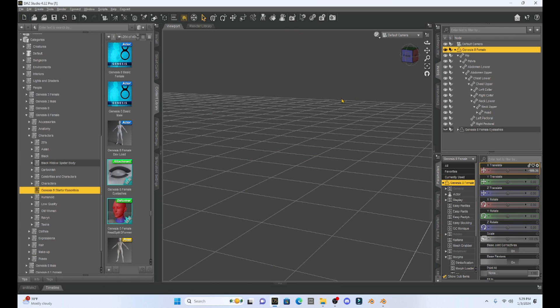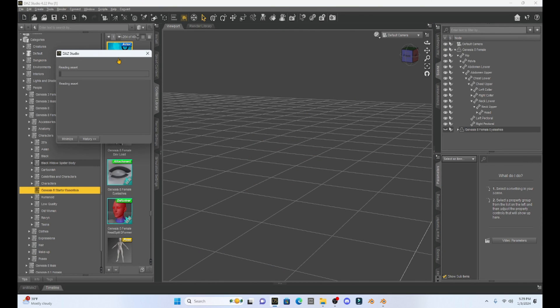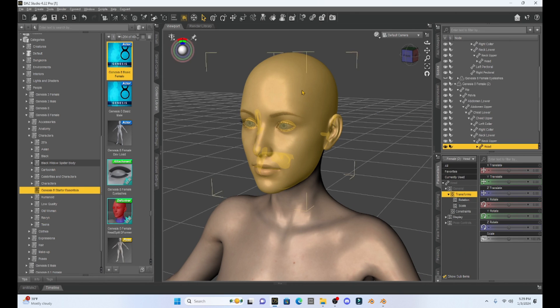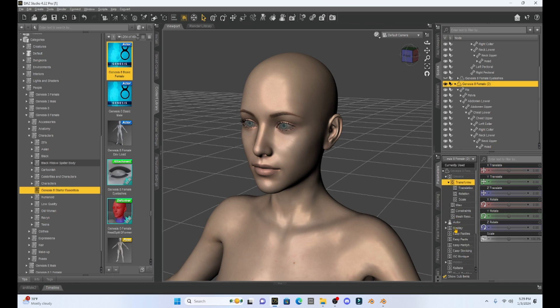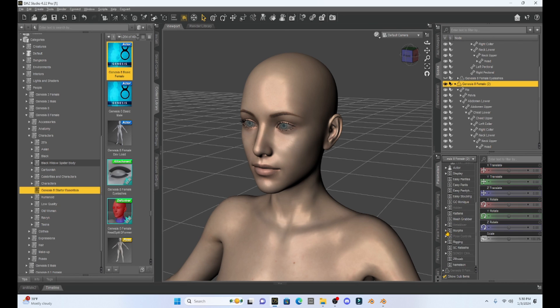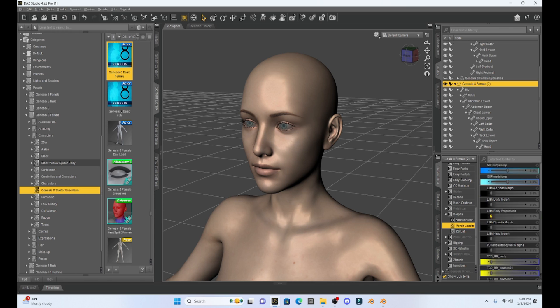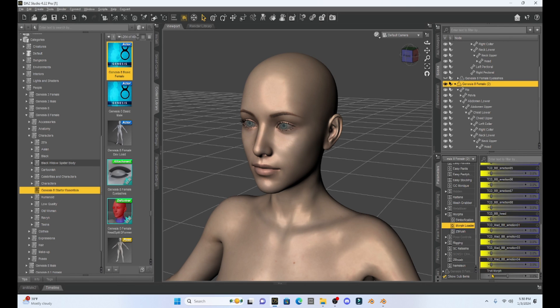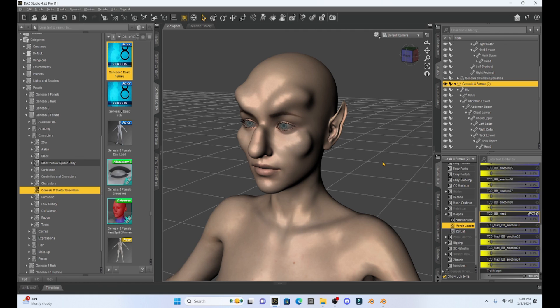Let's see if this worked. I'm going to load another Genesis 8 female character into the scene. Okay, so I now have a new Genesis 8 character. Let's click on her. Let's go and see if that Morph is there. So under Morphs, Morph Loader, and our Troll Morph is there. Sweet.